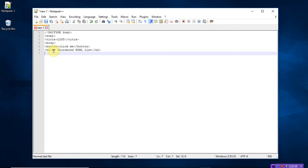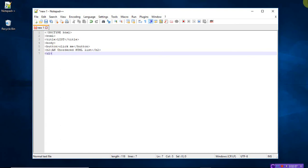So here I'm using the unordered list. The tag that you will use for unordered list is ul. Try to write the list. What should be the unordered list? Let's take apple.